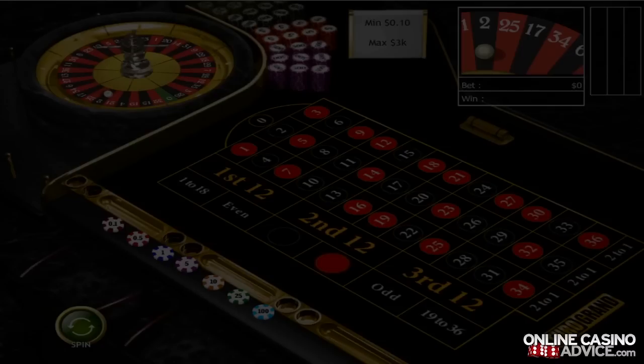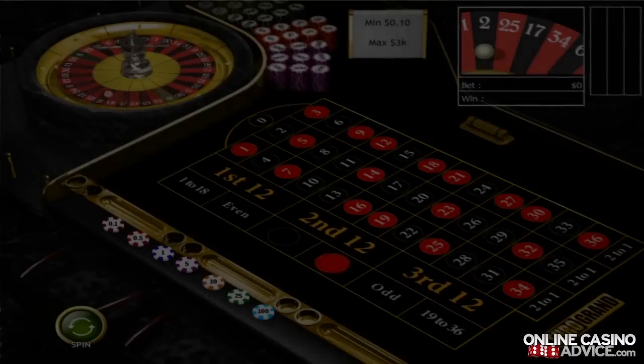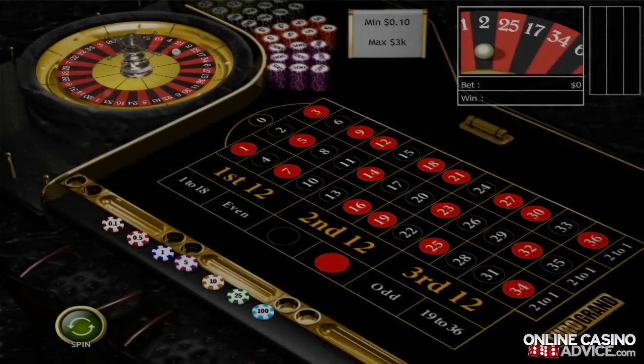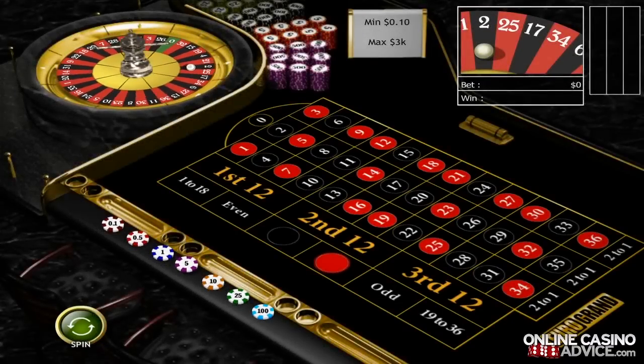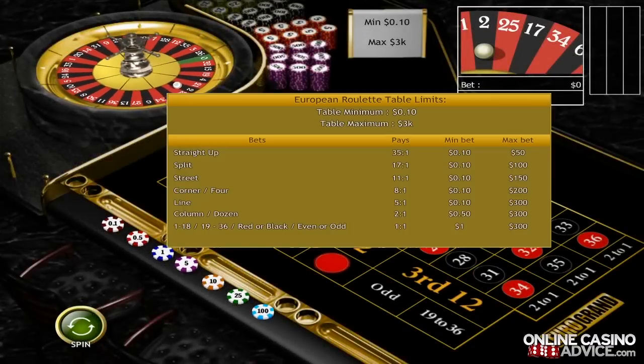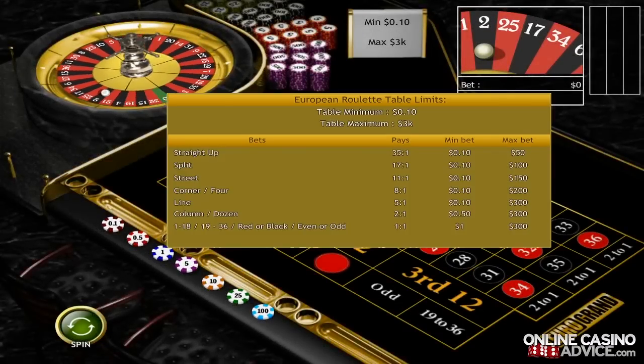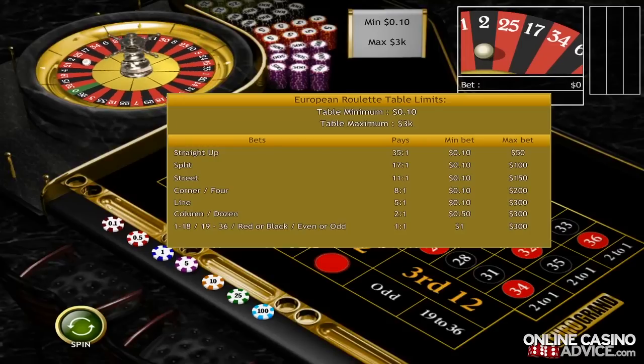However, if the ball lands in the pocket with the number 0, you will lose your bet regardless of what choice you made. In roulette, you can place various types of bets such as the ones you are now seeing on this list. Each bet has its own payout rate as well as winning probability.